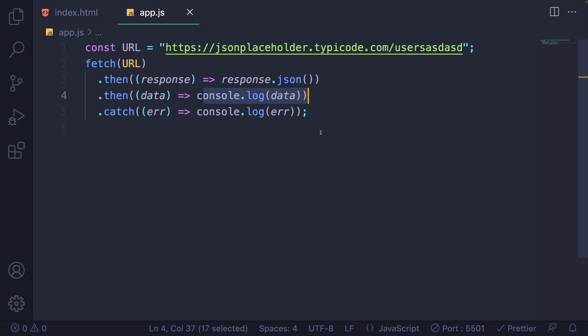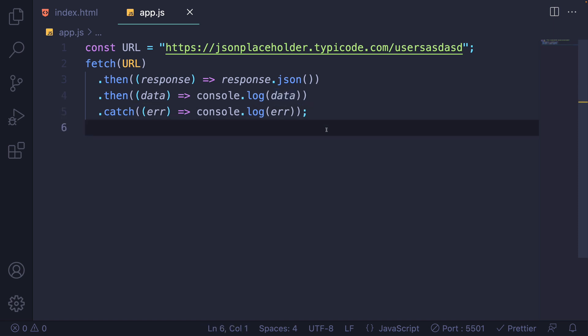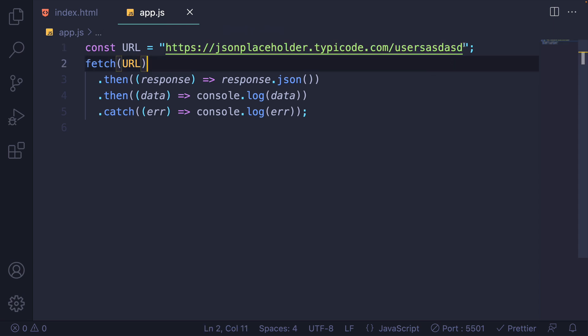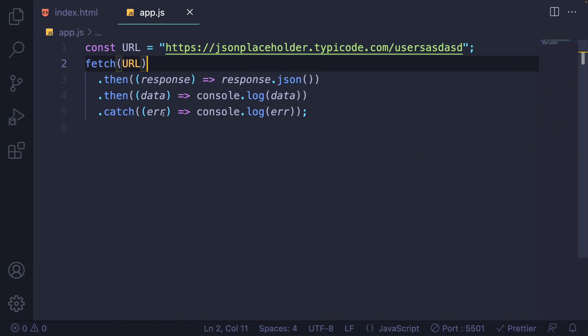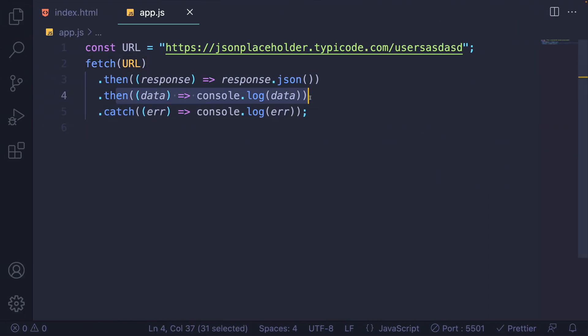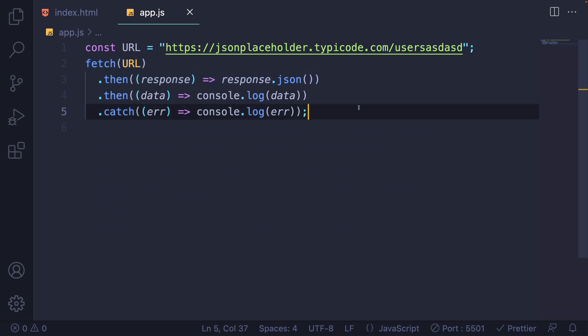Unfortunately, the way that fetch is set up is that the promise that it returns won't be rejected if there's a simple HTTP error. It will only reject if there's a network failure or if the request is denied. So this generates a basic HTTP error, right, a resource not found. So we can see over here, we get a 404. This dot catch won't run. Instead, this code runs. So we have to do a little bit of extra error handling.